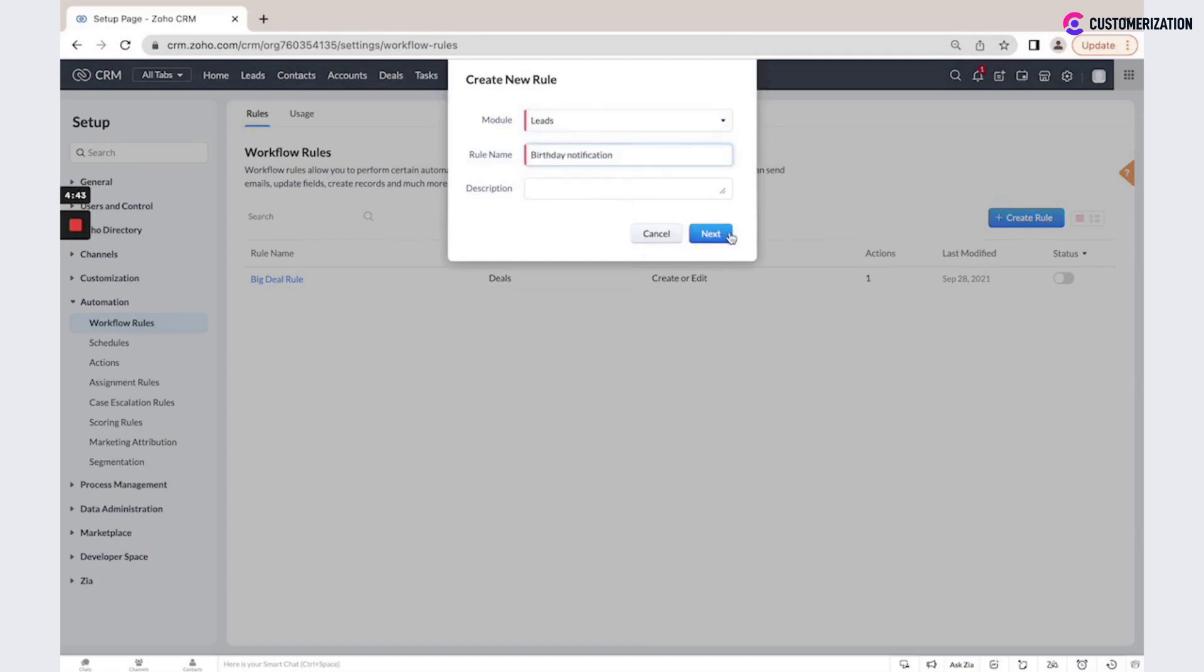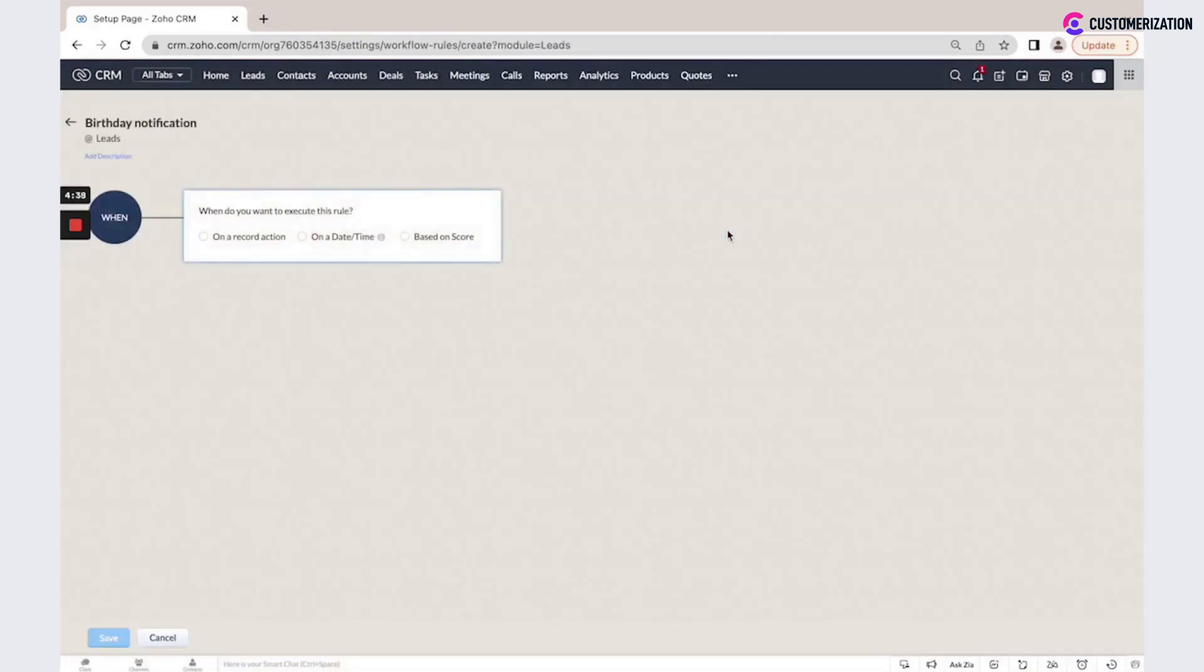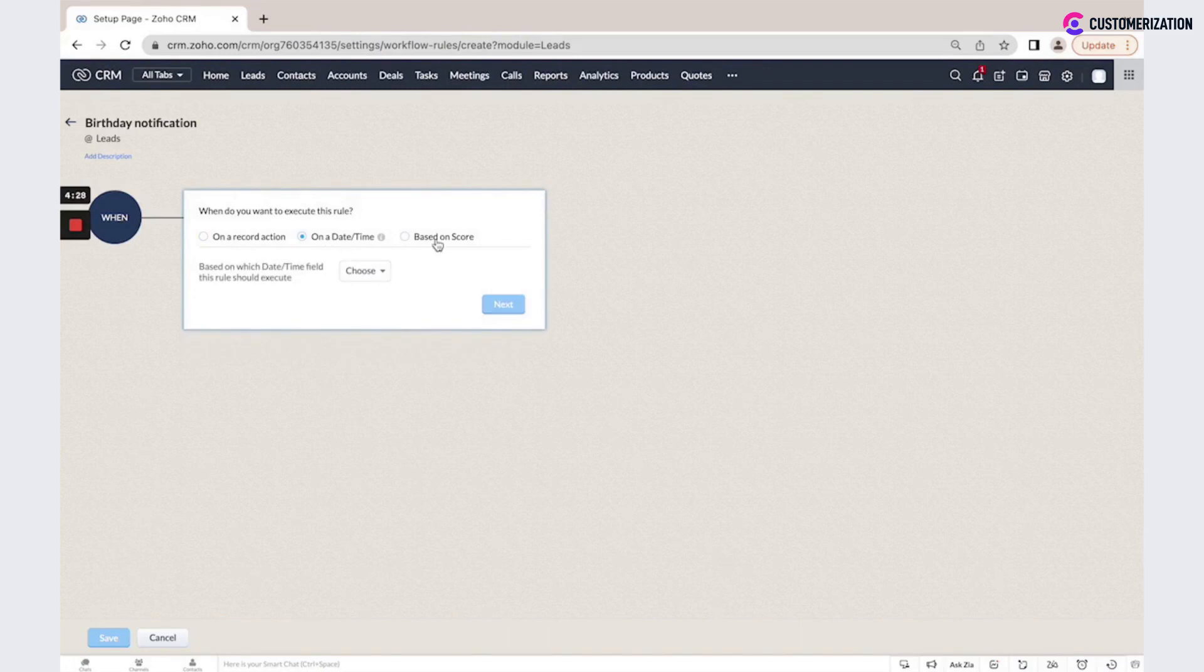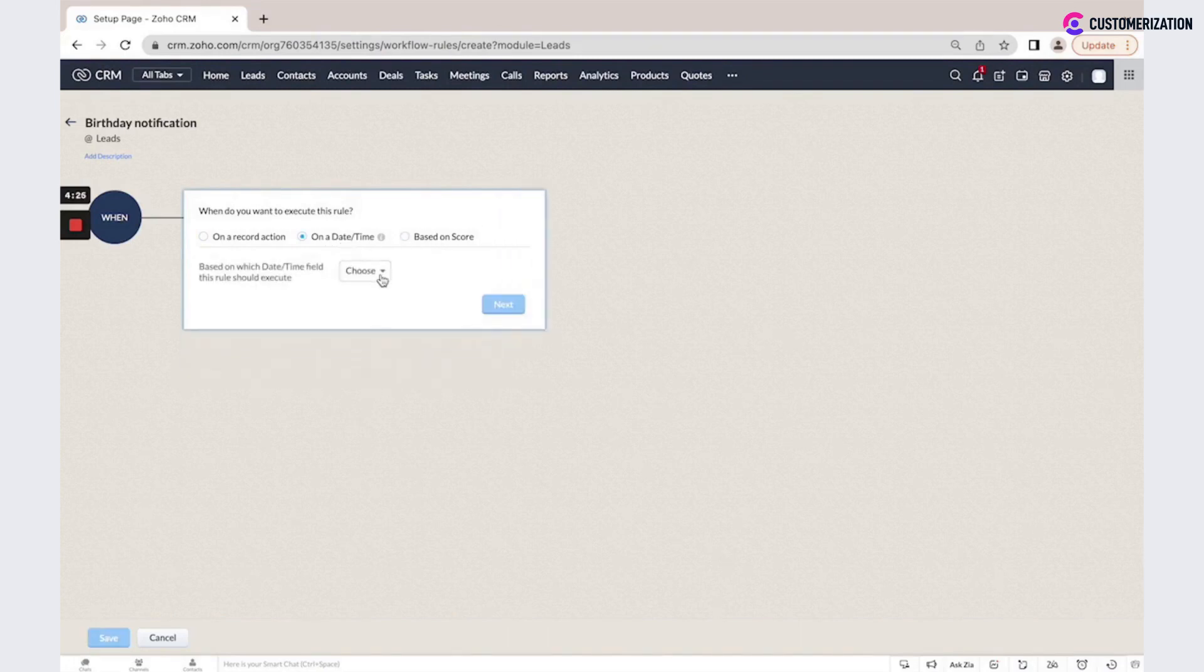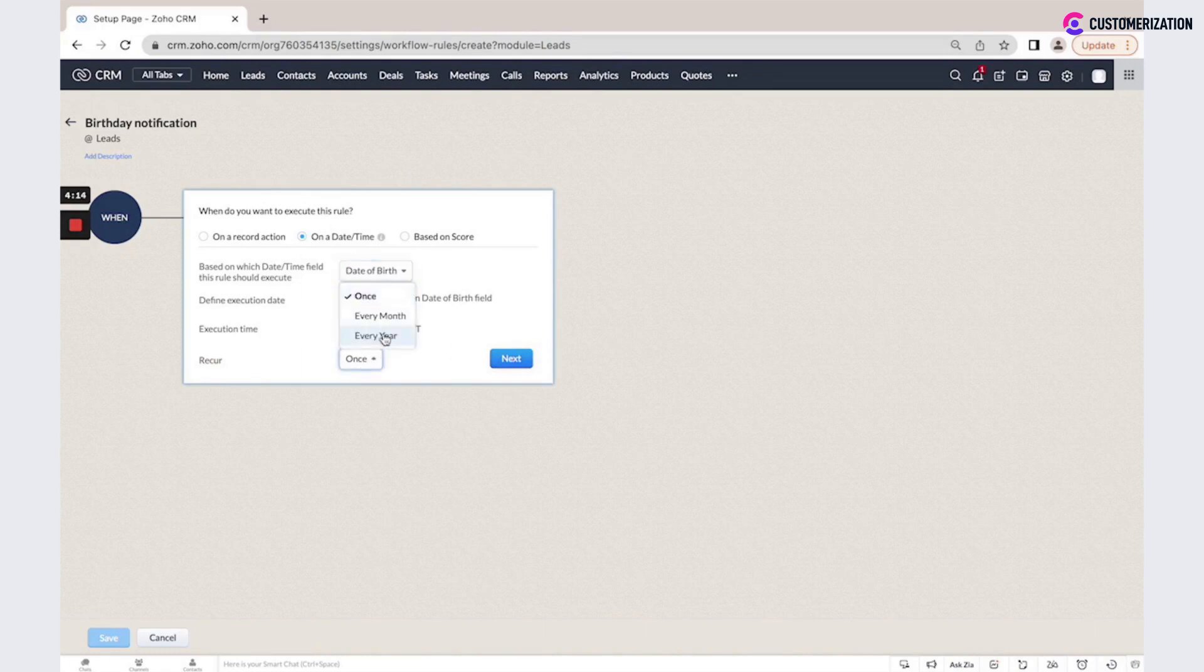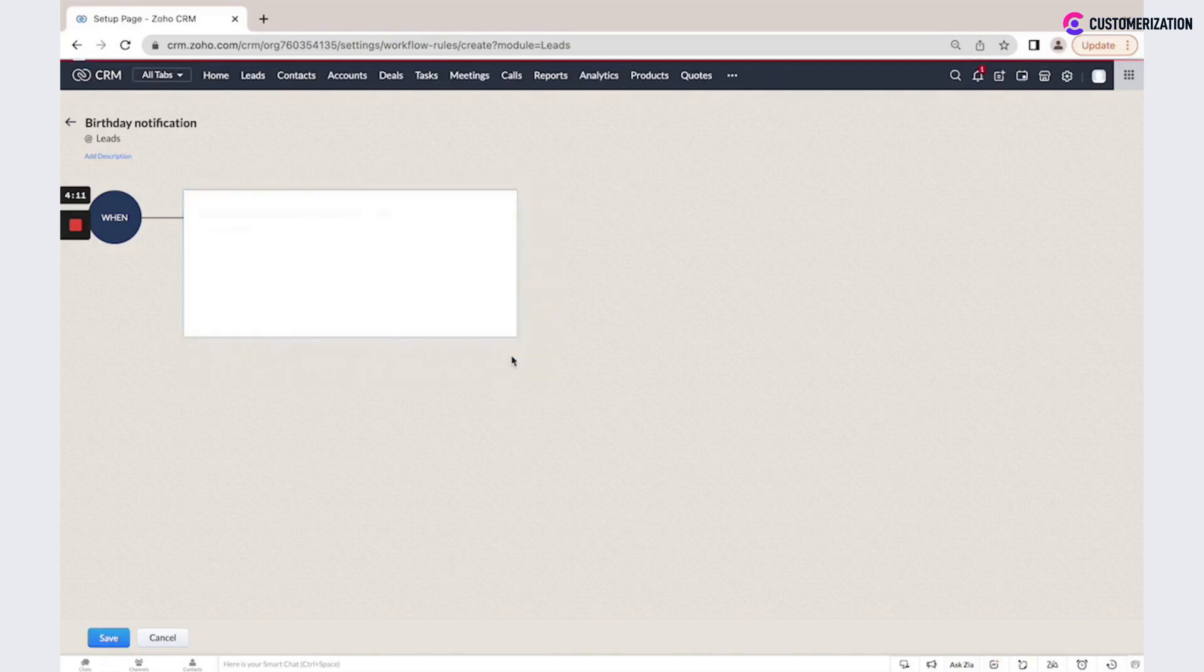For example, let's create a rule for birthday notification. First of all, you need to select when. This is a trigger. You could select on a record action, on a date, time, or based on the score. In our case, we will select our date of birth field and will execute our rule on this date at 8 a.m. once, or we could do that every year. We click Next.